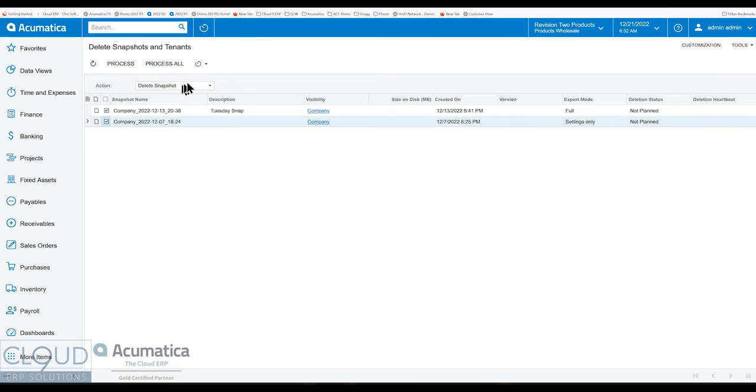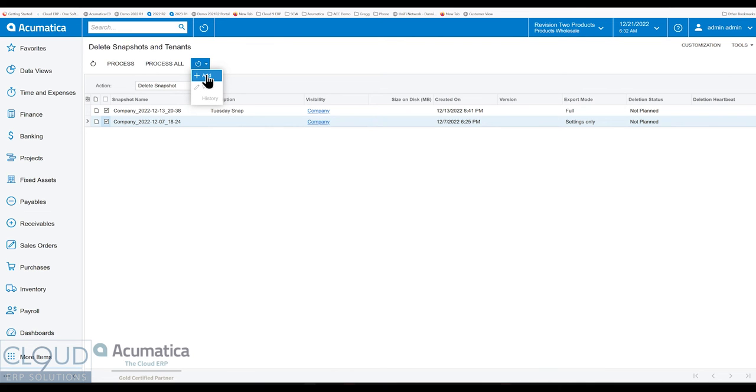Acumatica even added a schedule screen so you could perhaps set up a scheduler that says, delete all the snapshots if they've been created over 90 days. This way you're keeping everything neat and tidy.